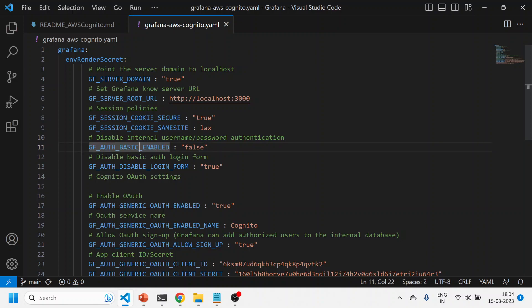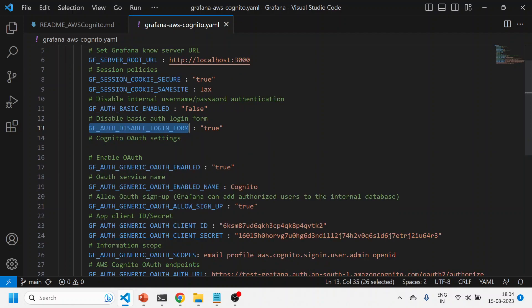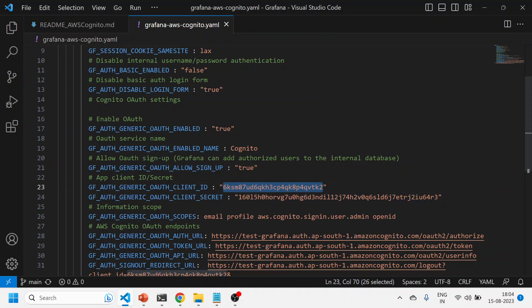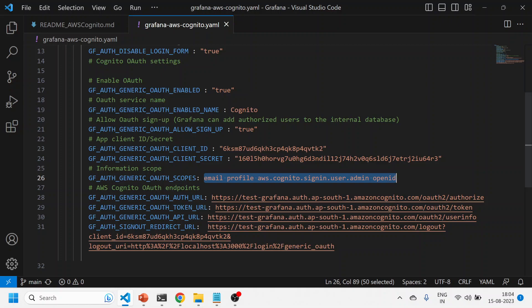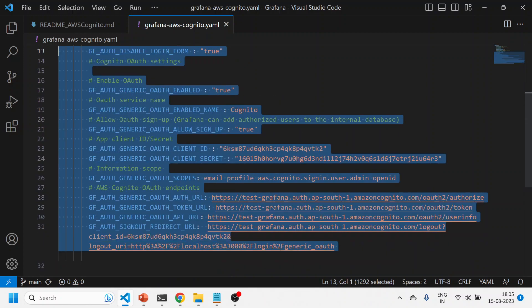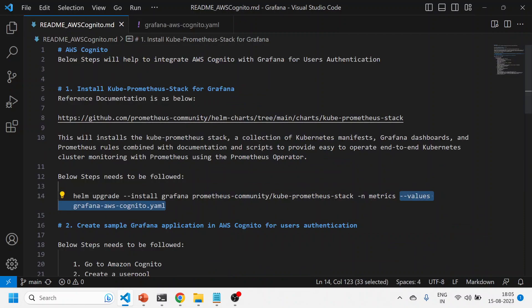In the YAML file I'm passing to the Grafana Helm chart — which is a dependency of the kube-prometheus stack — I'm passing: the root URL, certain variables like auth enabled false, and then Cognito-level details with OAuth enabled. These are all environment variables. I'm passing the Cognito client ID and client secret which I've created in my AWS Cognito console, the scopes for authentication, and the auth URL, token URL, API URL, and redirect URL.